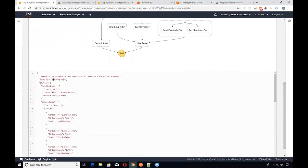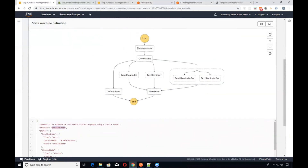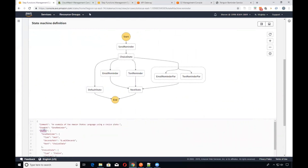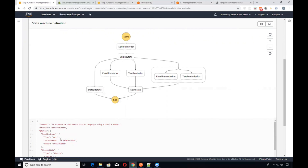We want to start at the 'SendReminder' state. You have an array of states, and each entry in the array is a state unto itself. We have the 'SendReminder' state and also the 'ChoiceState' which it progresses to. In the SendReminder state, we're waiting for a number of seconds — that comes in as a parameter. 'Choice' is a reserved word type representing a dropdown with selectable choices.